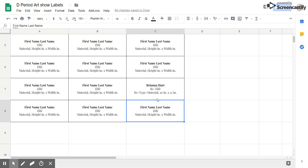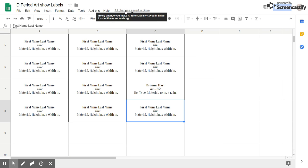This is actually in here as all the changes that I've made and it should automatically save. You can always double check the top. All changes saved in Drive.